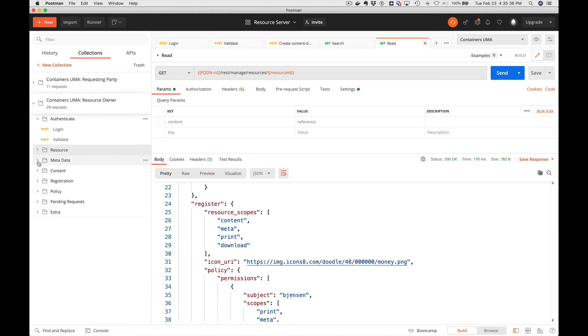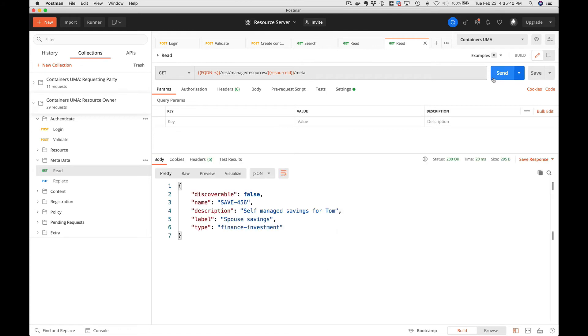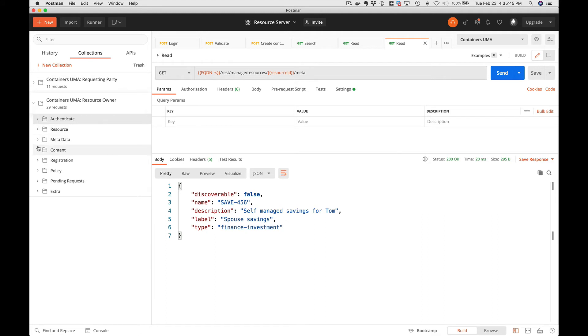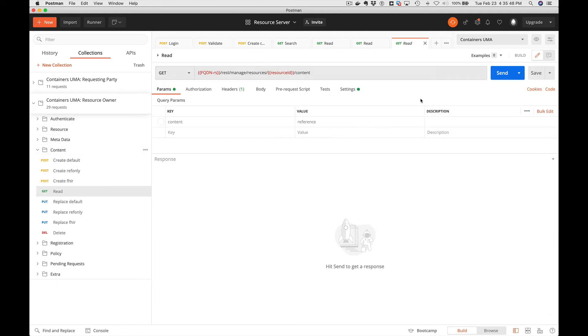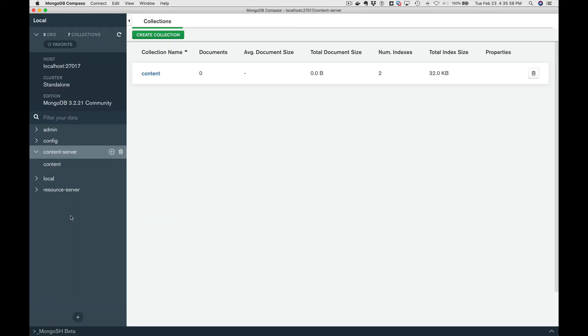We can individually look at just the metadata. Hit send here and we see our metadata. We can look at the content that's associated with the resource. We're going to hit read, you can hit send. We can change the content. Let's go look at it in MongoDB so you can see what's actually been stored in the backend here.